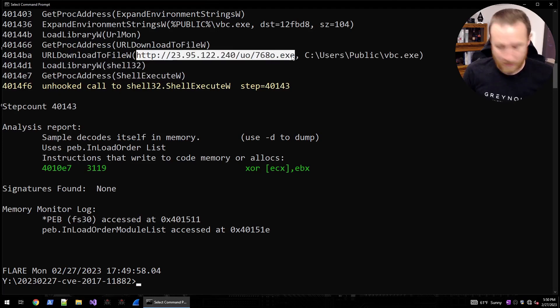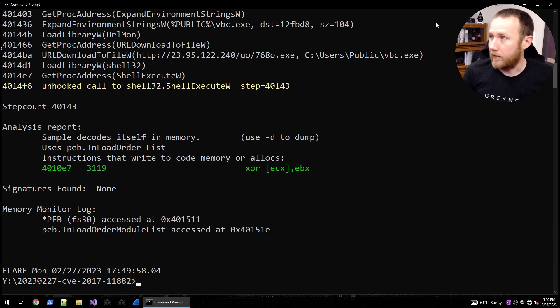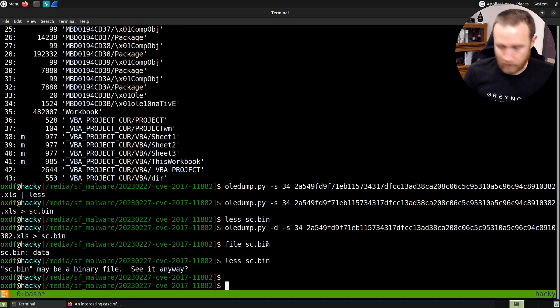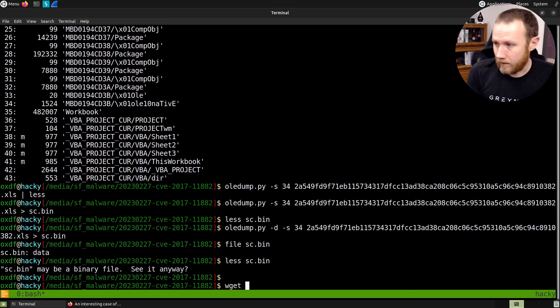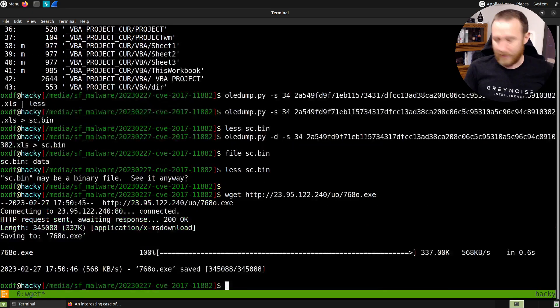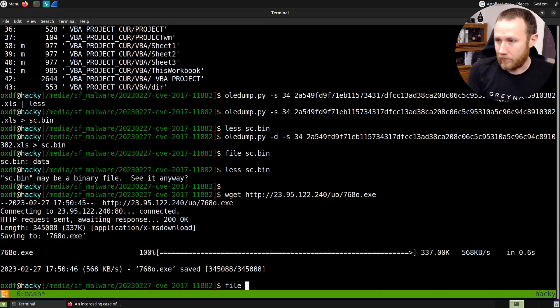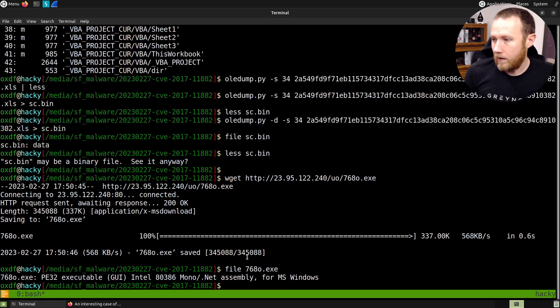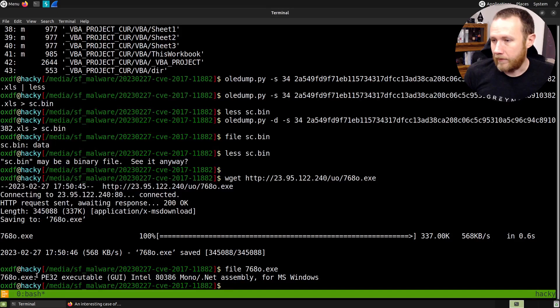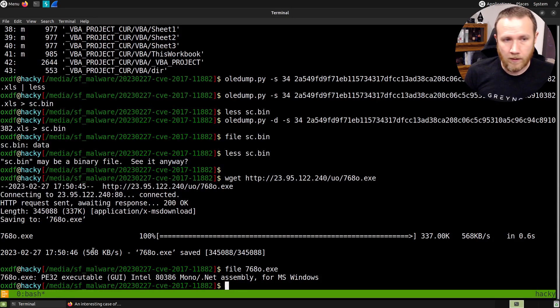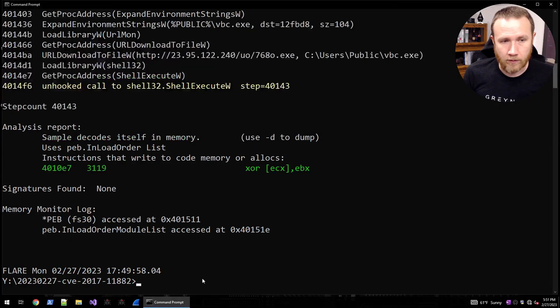Let's copy this, we'll go back to Linux. And we will wget and see if it's still there. And it looks like it is. If we do file on 768, we have a nice 32-bit mono .NET assembly.